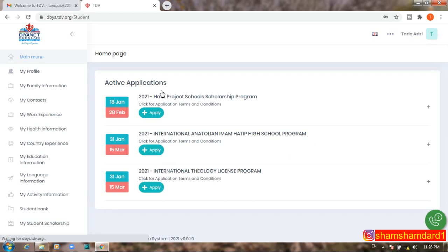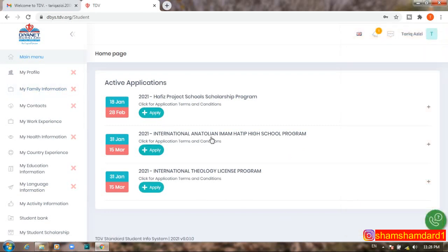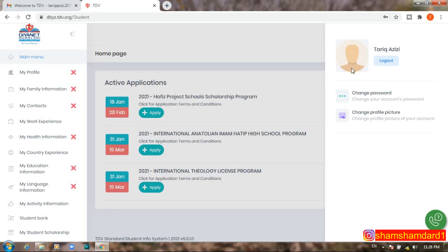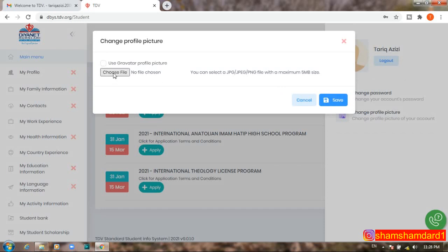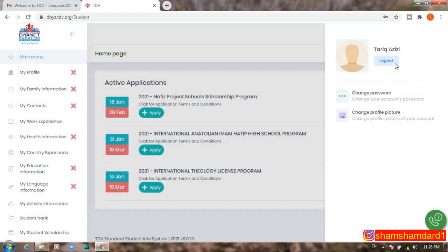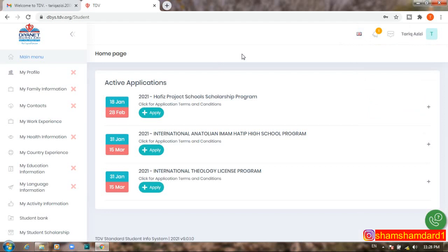After logging in, the dashboard shows available programs: International High School Program, Theology Program, and other scholarship programs. From the top menu, you can select a profile picture, change your password anytime, and log out. The main menu is where you manage all sections of your application.